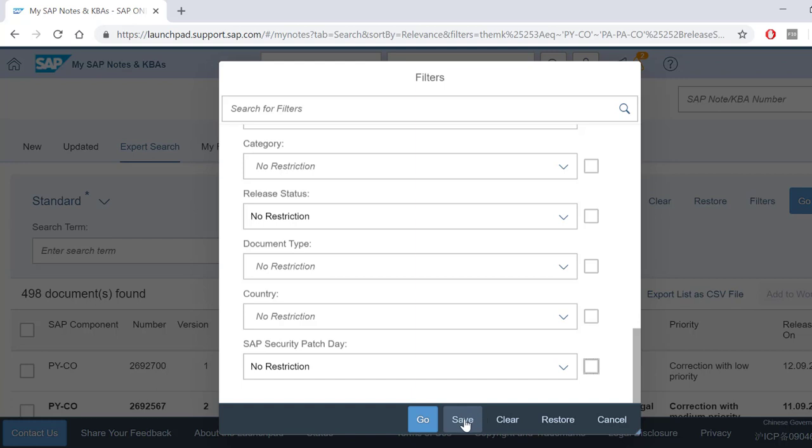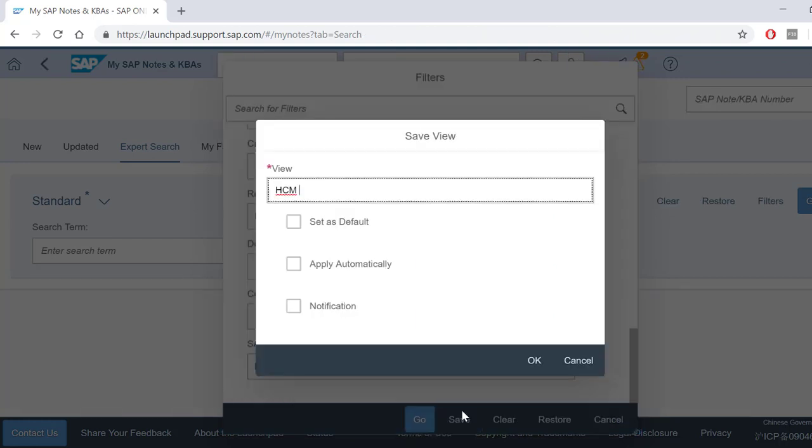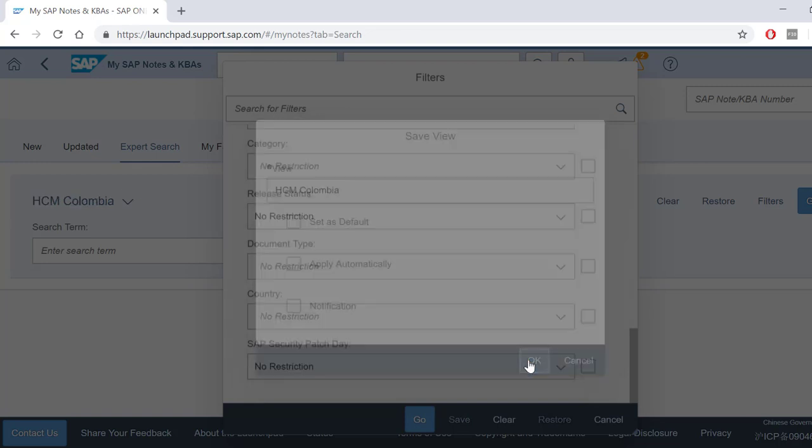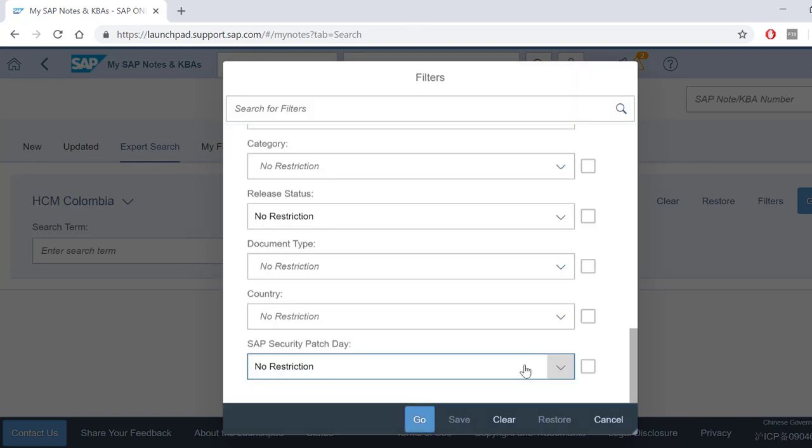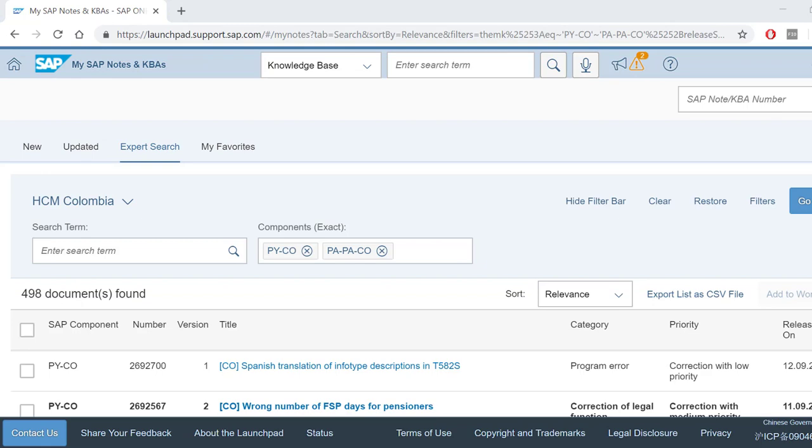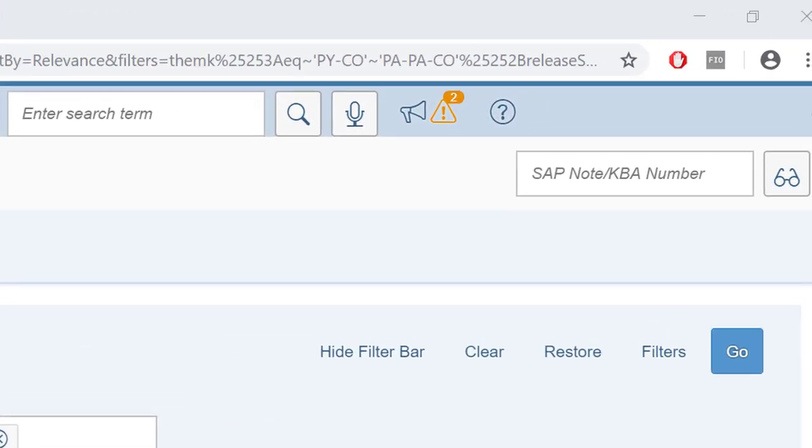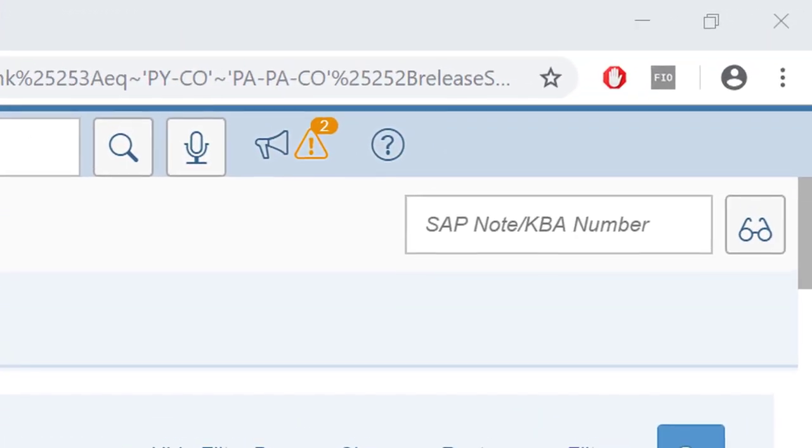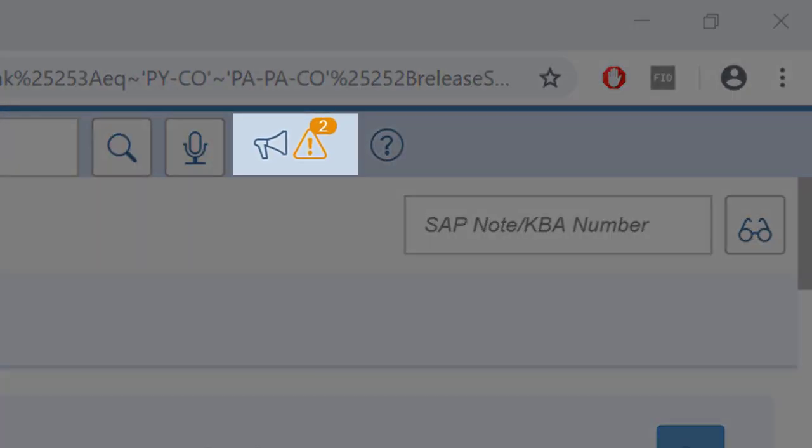Click Save and specify a name for your search query. Remember to select the notification checkbox and press Go. From now on, whenever there is a new note that matches your selection criteria, the Launchpad will inform you.